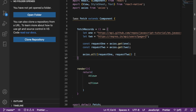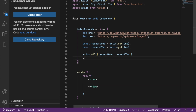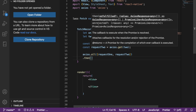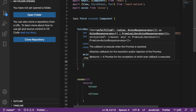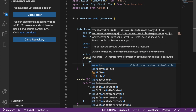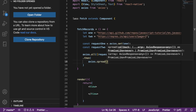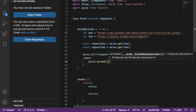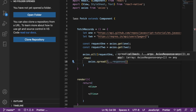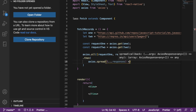Next, to make this clean, I'm going to go to the next line and add .then(). Inside, I'm going to use axios.spread(). I'll call the parameter 'responses'. This is a function that will handle our spread responses.